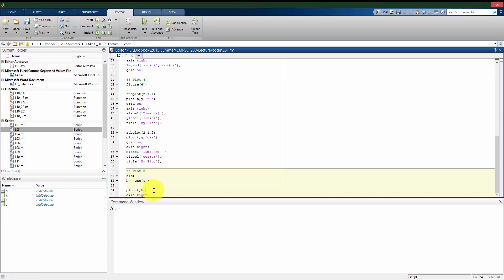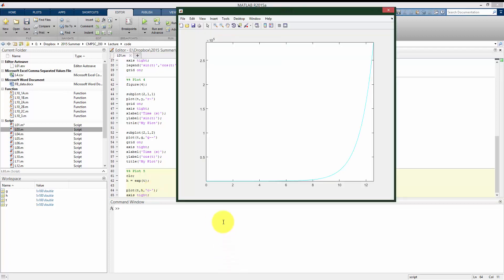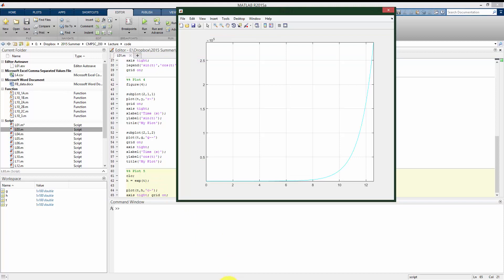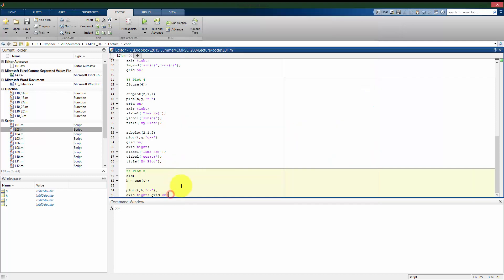And I'm going to plot this as a cyan solid line just to differentiate it from what we had before. And I'll put our grid on. Okay, this is probably not best represented by a linear plot because we're missing some of the detail here.